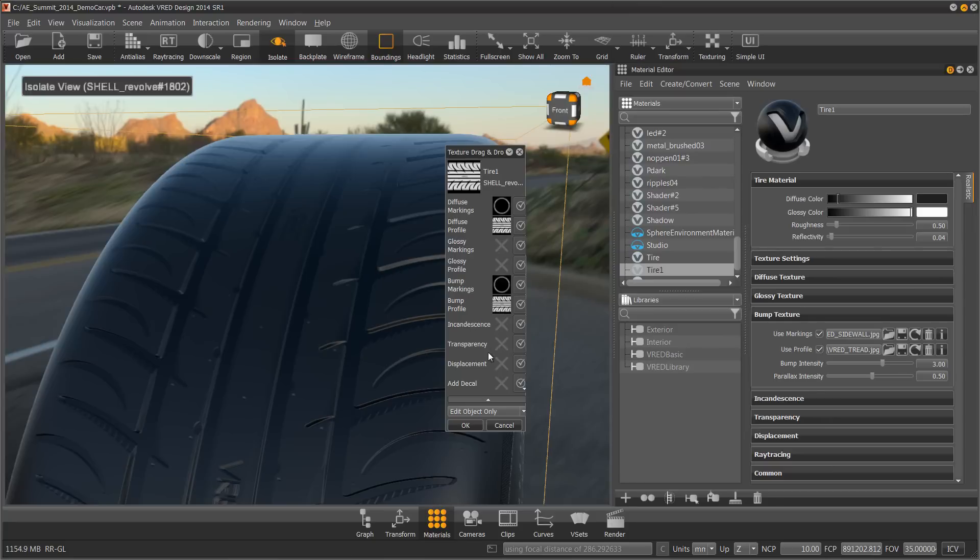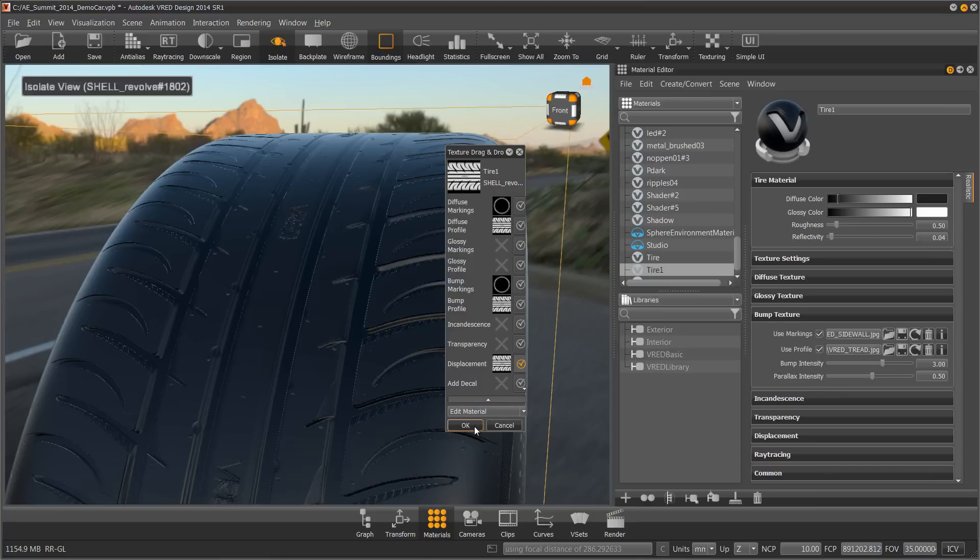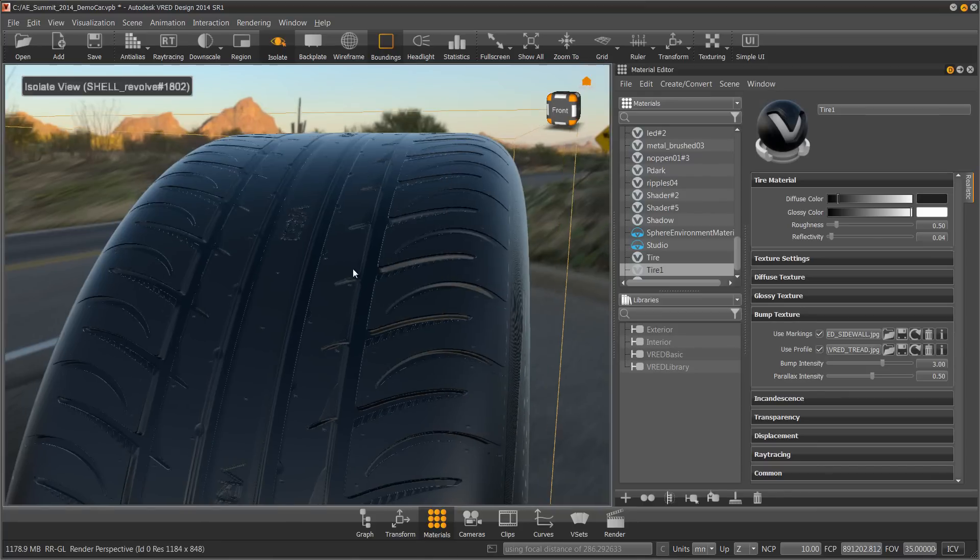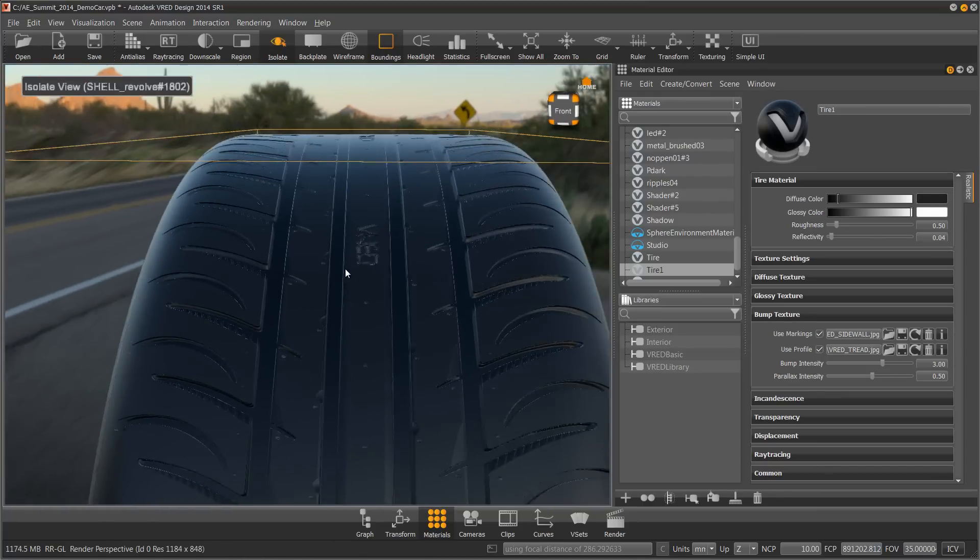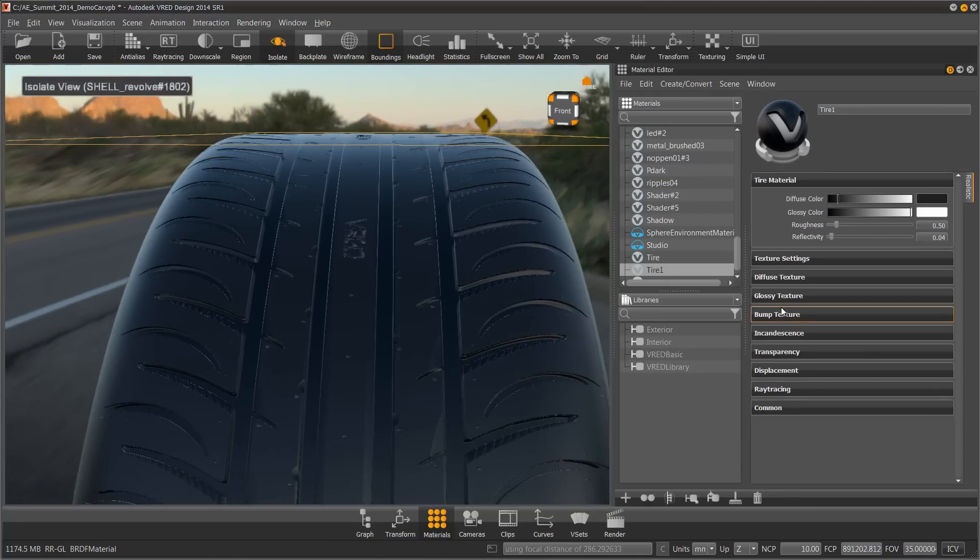There's a little arrow here. Open that up. Add displacement. And I'm going to edit the material. Hit OK. So you'll now see that I've added its displacing.